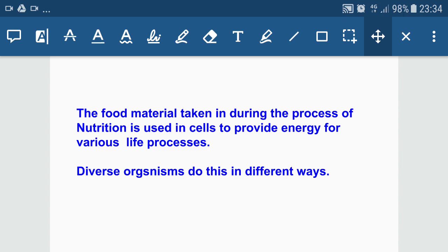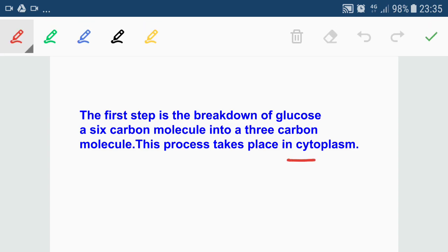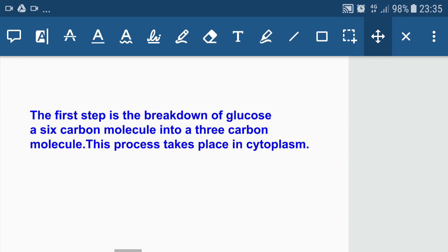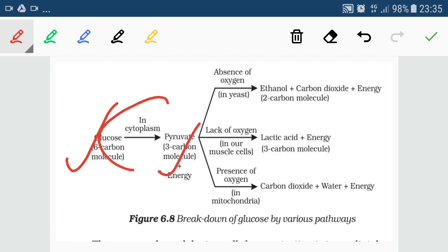Diverse organisms do this in different ways. The first step in the breakdown of glucose is the conversion of a six-carbon molecule into a three-carbon molecule. This process takes place in the cytoplasm and is common to both aerobic and anaerobic respiration. So in both types, the breakdown of glucose into pyruvate takes place in the cytoplasm.